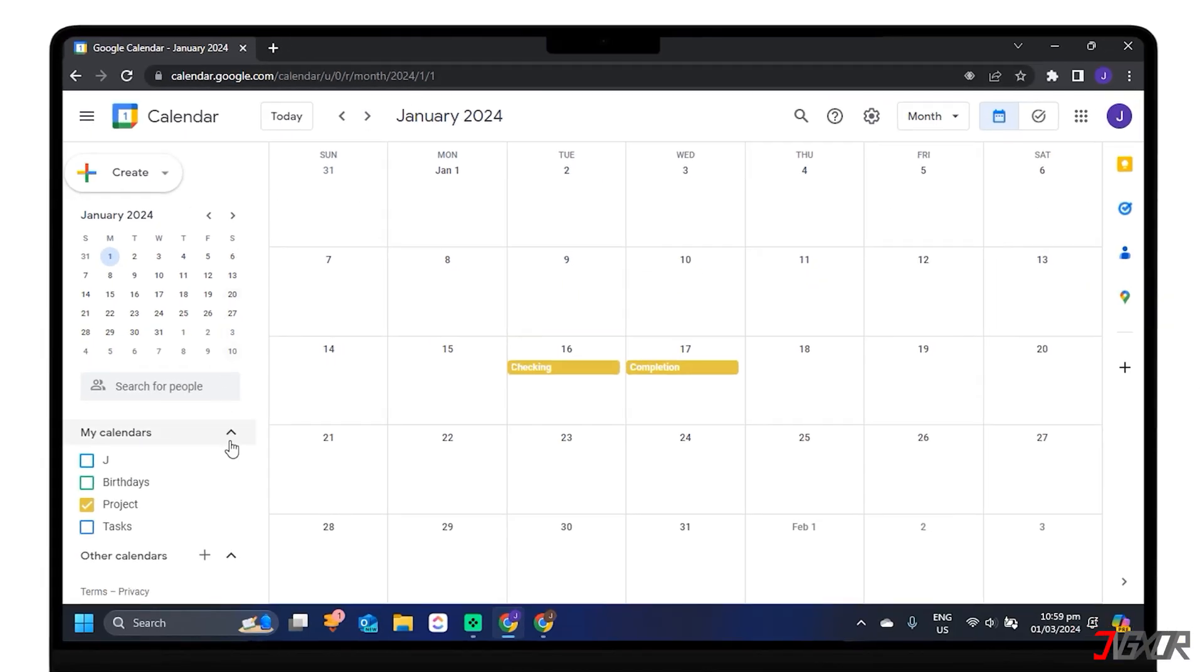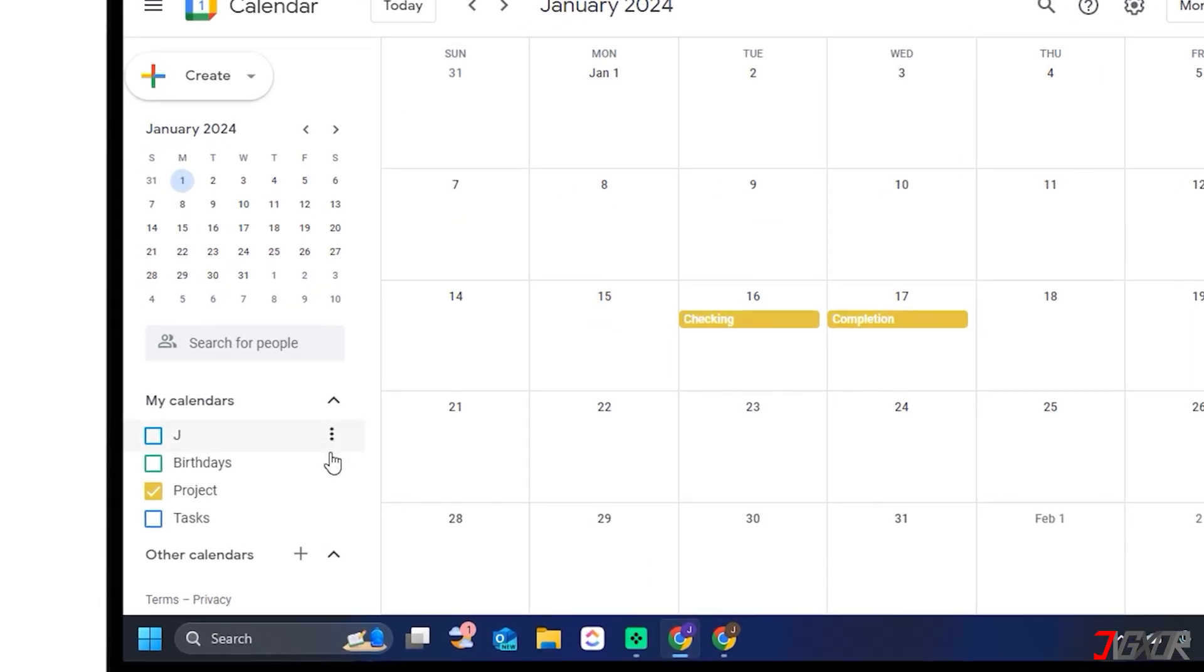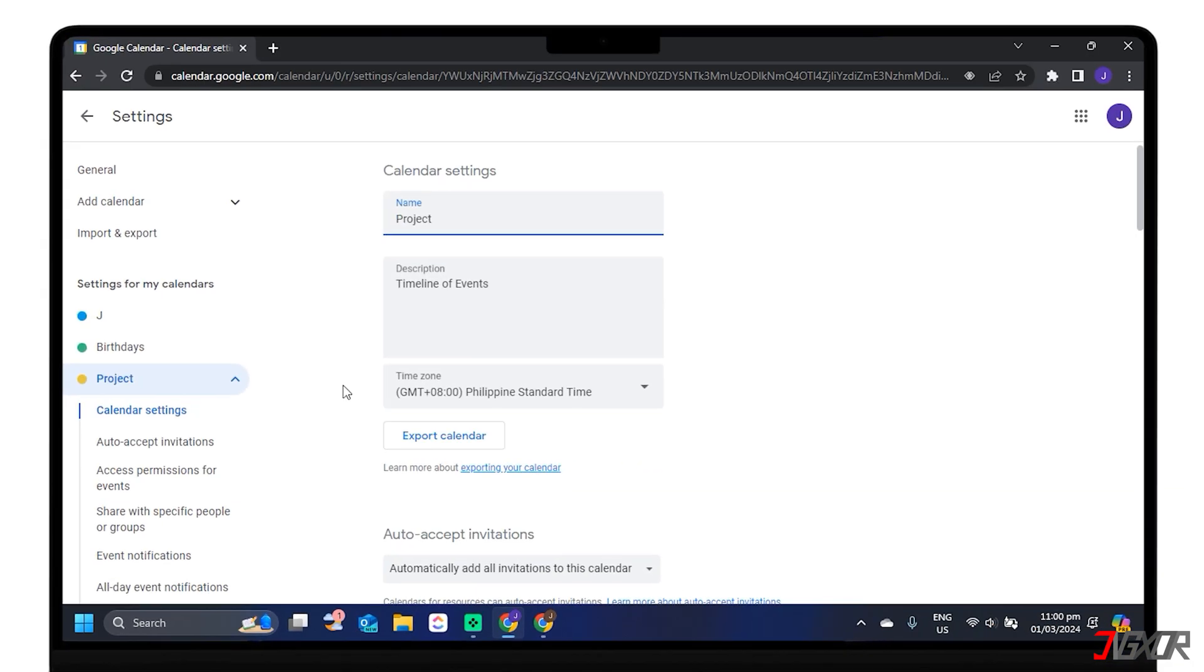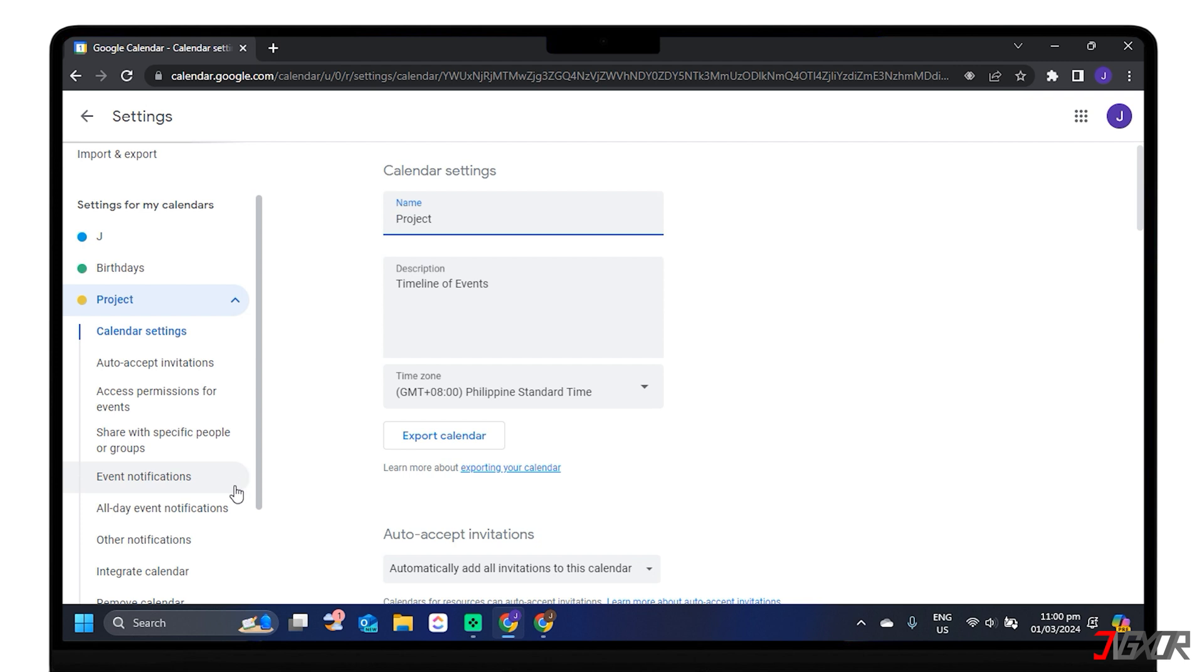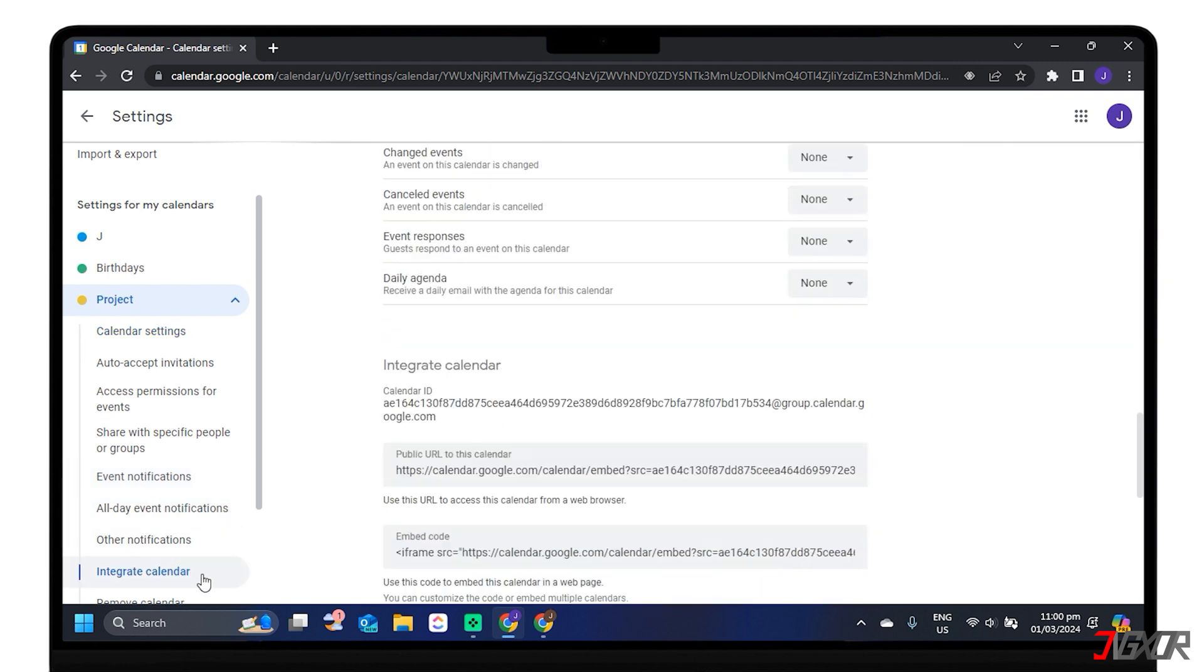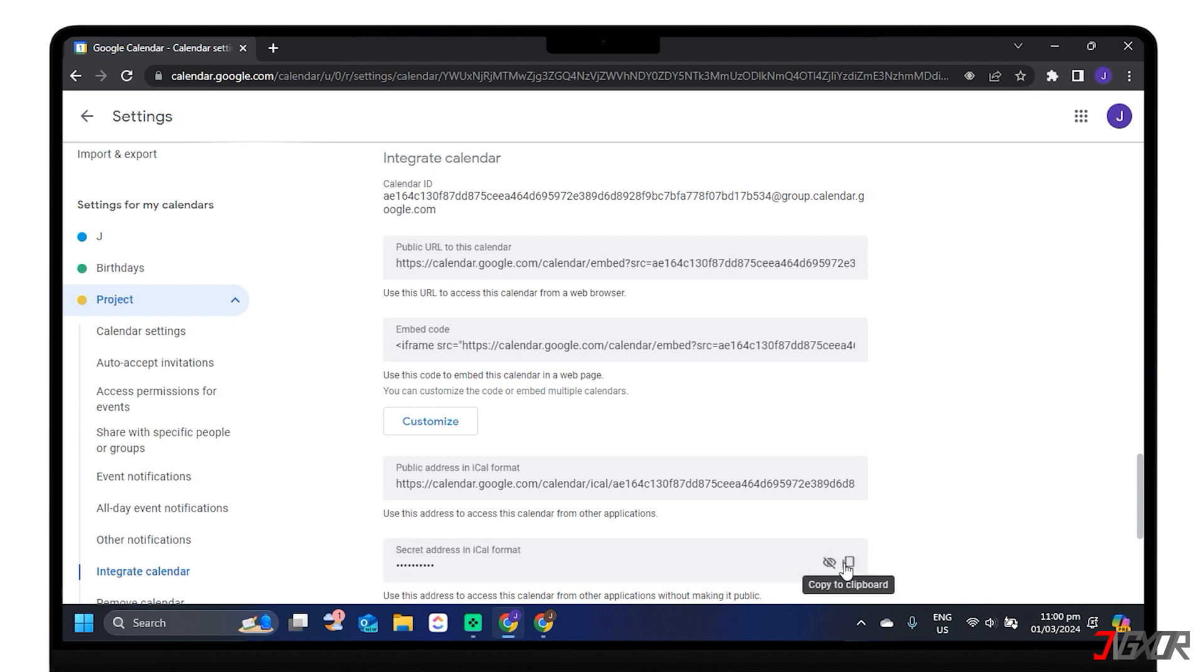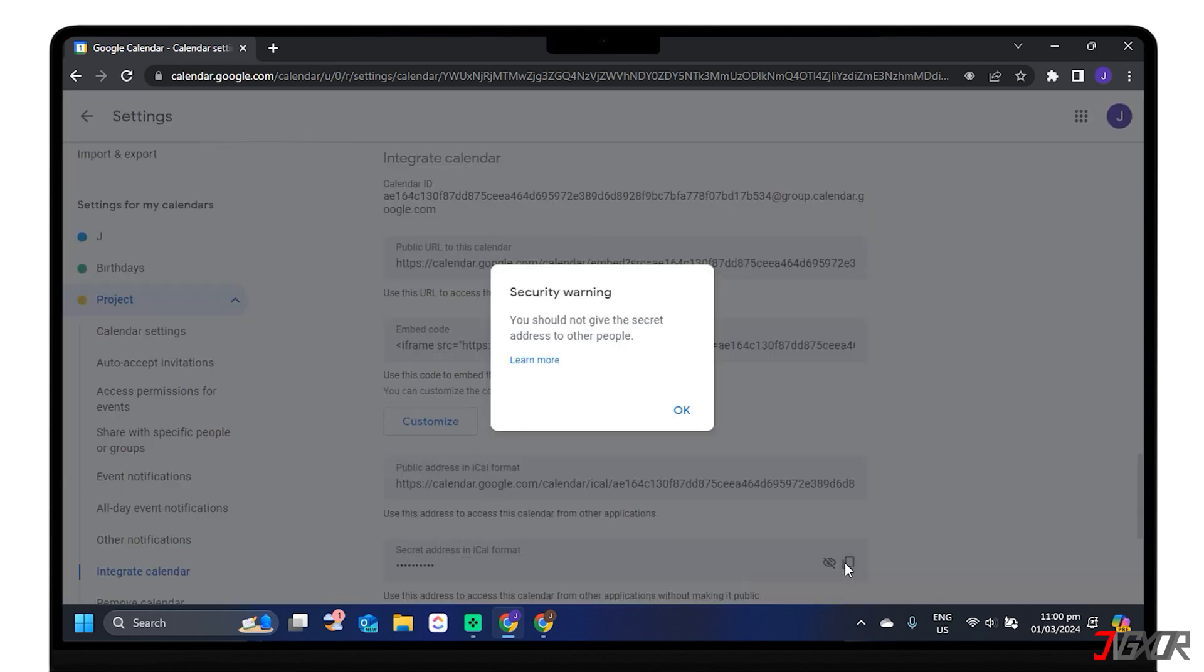On the left side, find My Calendars, select the calendar you want to add to Outlook, click the more options, and tap Settings and Sharing. Scroll down to the Integrate Calendar section and copy the secret address in iCal format URL. This is the private address of your Google Calendar.